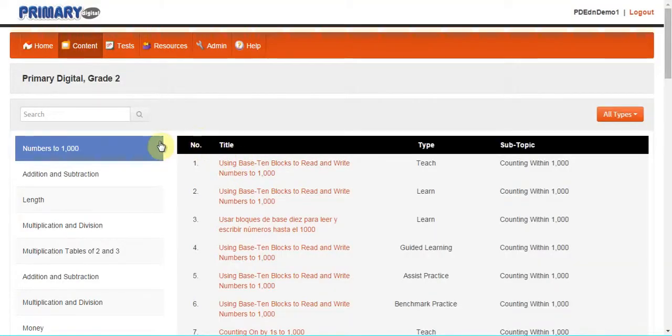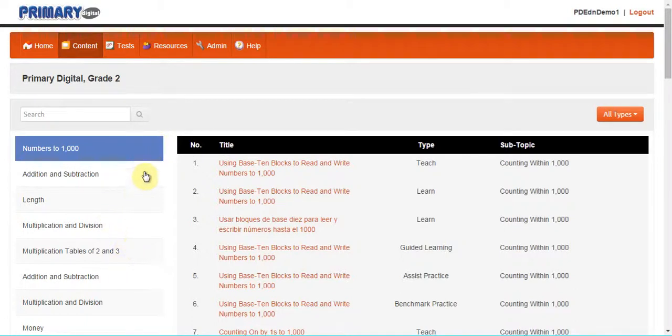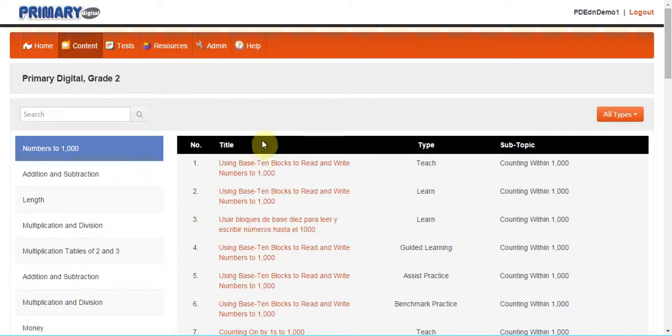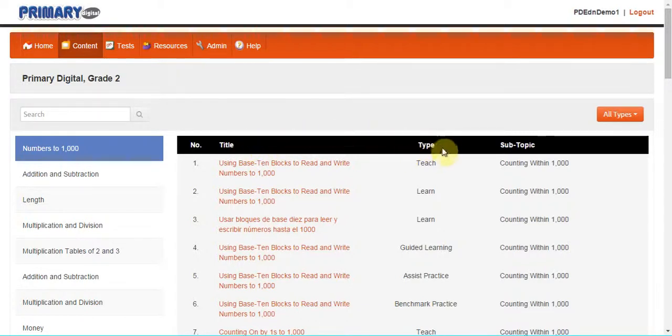I've clicked on grade 2. On the left are the topics. More towards the center of the page under the title column are the subtopics or individual lessons. The next column is the type of resource.